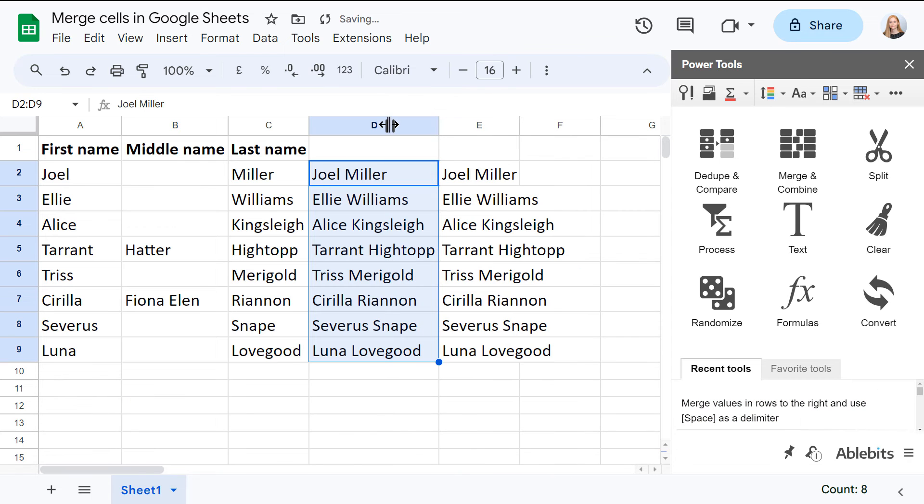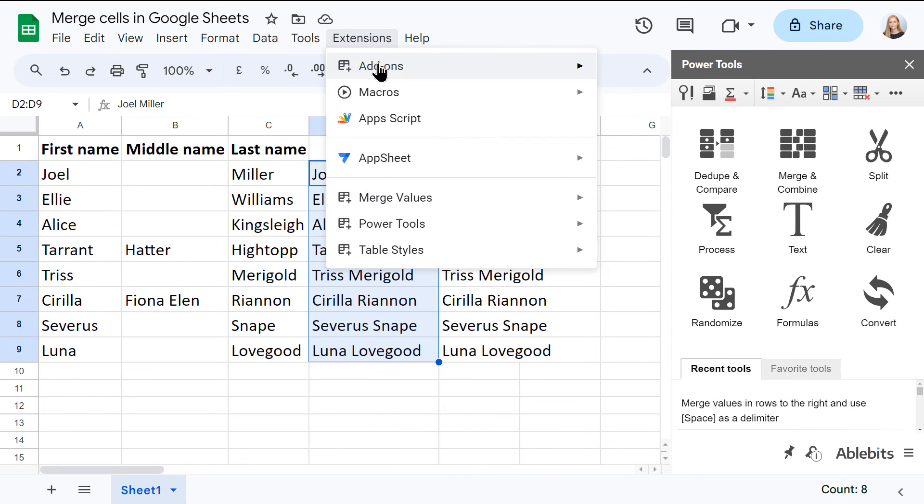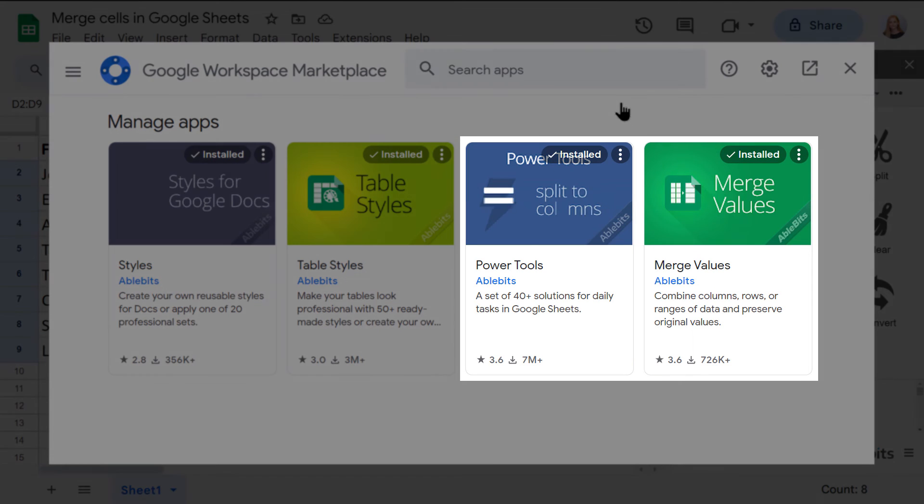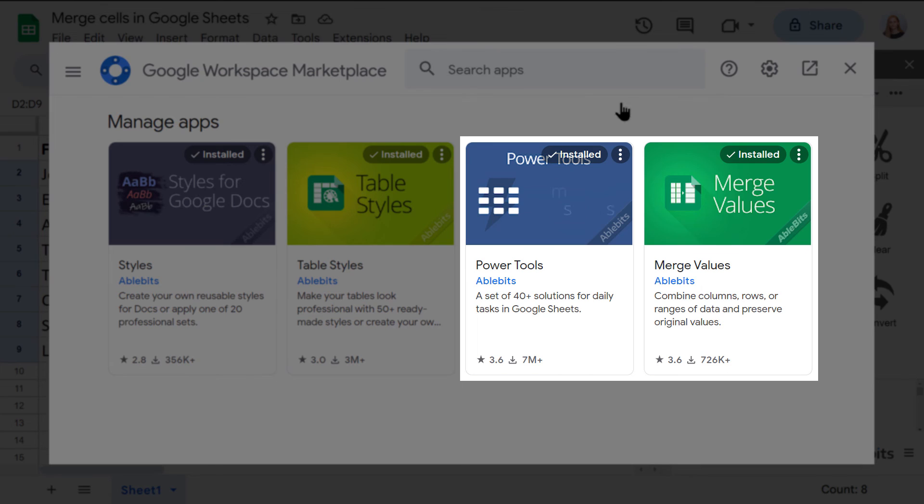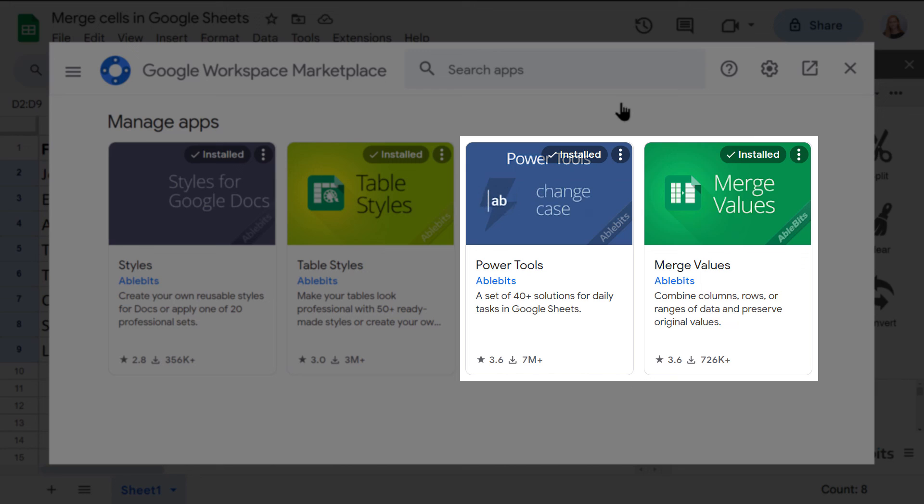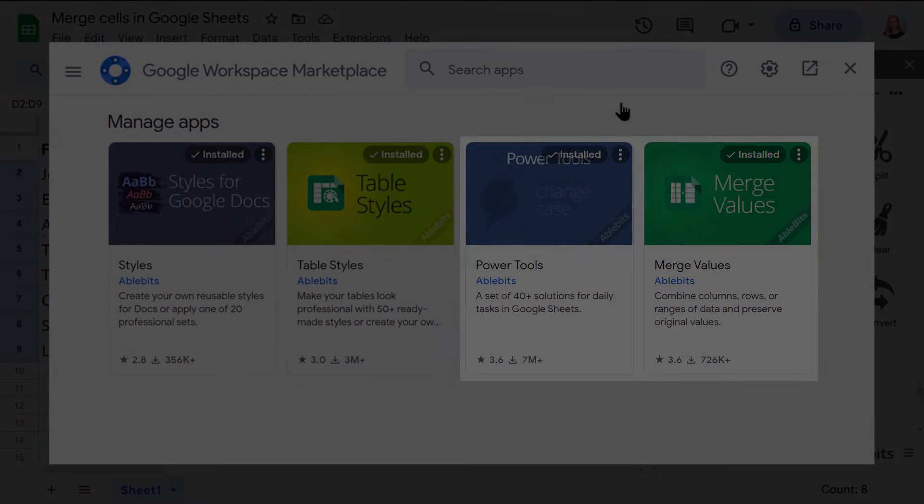For the full power of the merge values add-on, install it from the Google Workspace Marketplace and give it a try. Don't forget to like this video and subscribe for more Google Sheets tips. Have fun spreadsheeting!